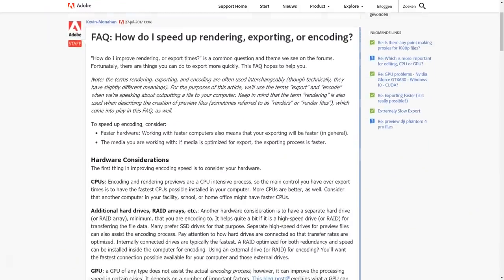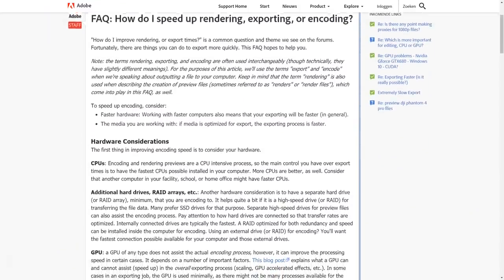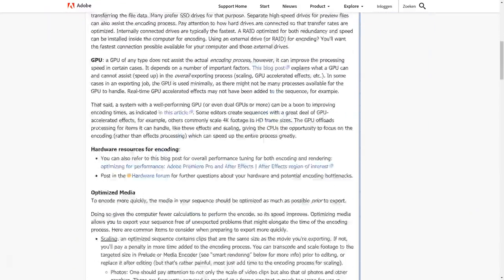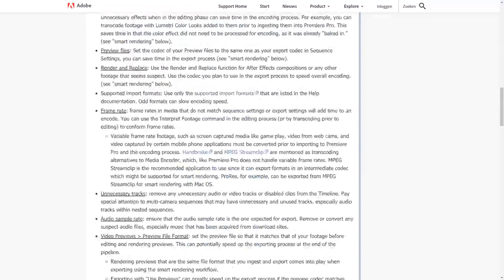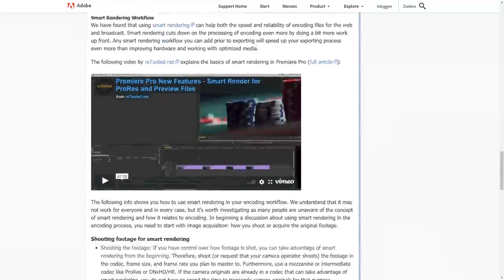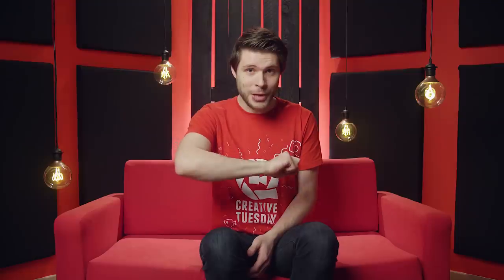I'll leave you with a last resource from the Adobe blog, which goes really in-depth about how to speed up rendering, exporting, and encoding — there's a lot more information about how Premiere Pro works under the hood. You can find a link in the description below as well. Thank you so much for watching, thank you Intel for the collaboration, and thank you Adobe for making such awesome tools. And to all of you — stay creative.